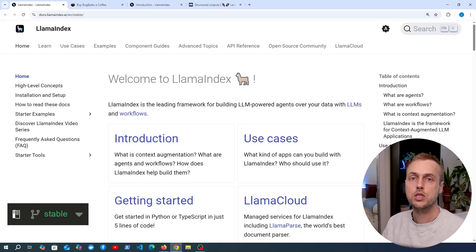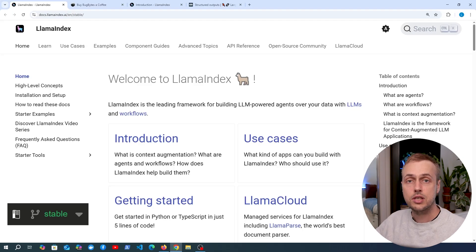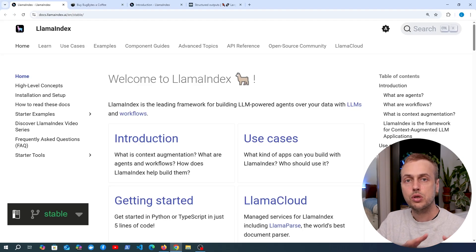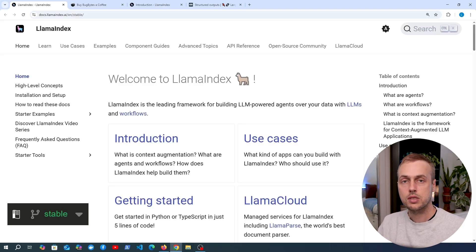We've all seen the text responses from large language models, and these are very useful in many scenarios. But ultimately, text is unstructured data. It's very difficult to extract precise information from raw text, and because of that, it's also difficult to integrate that raw text with other systems.